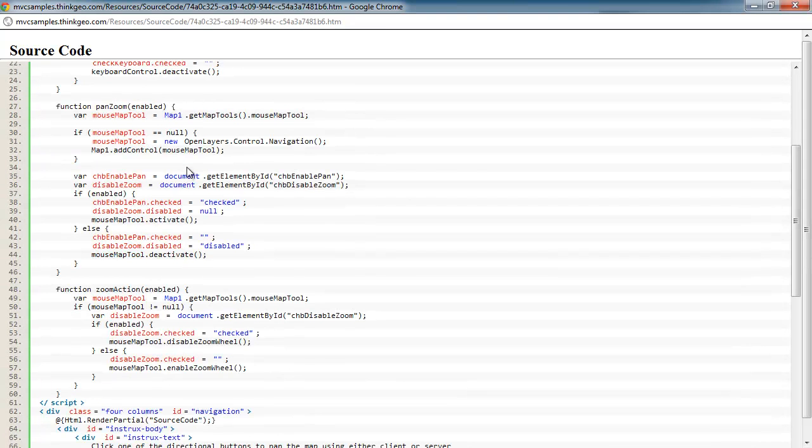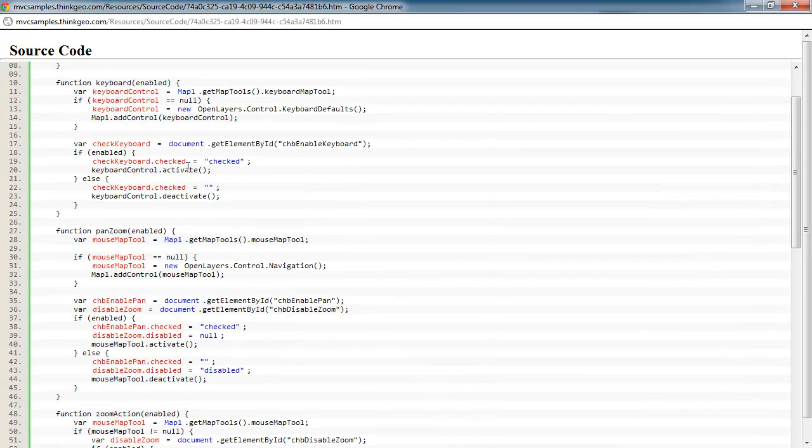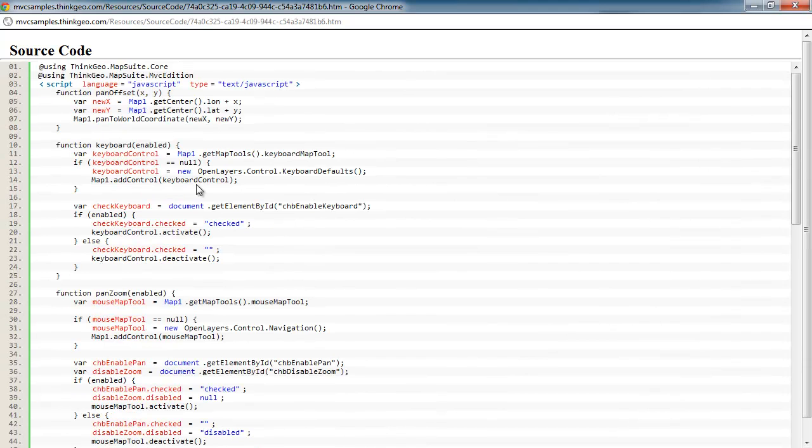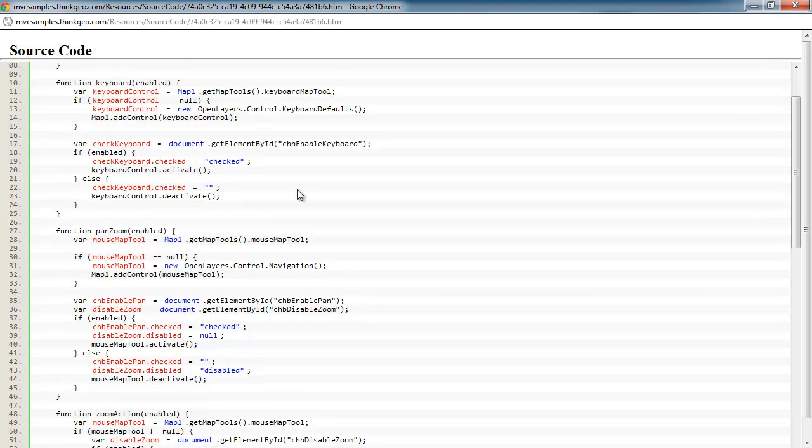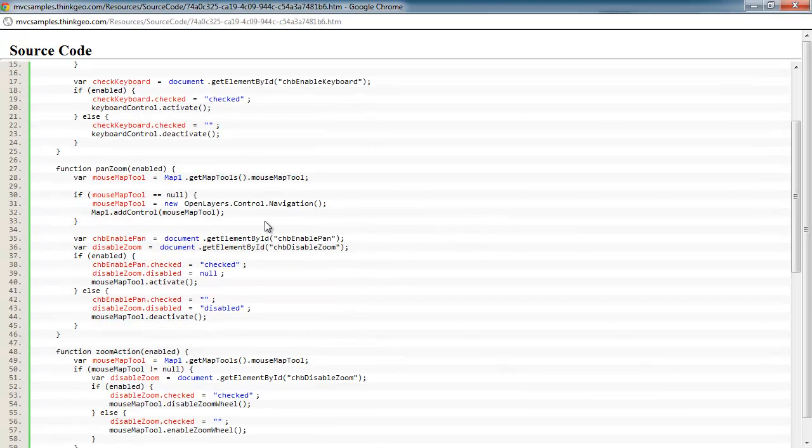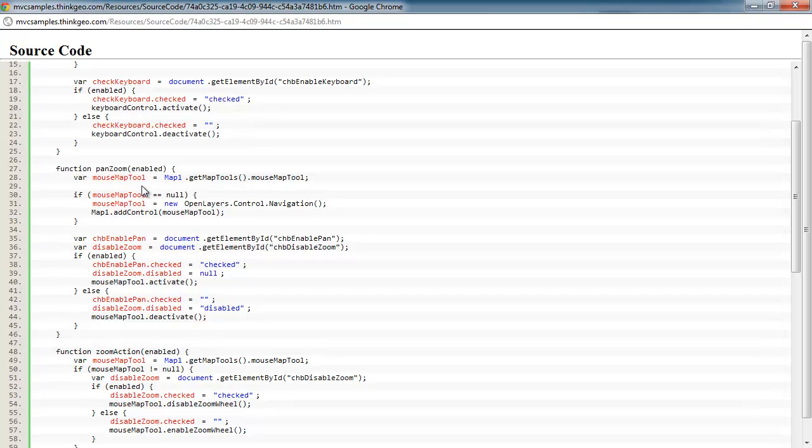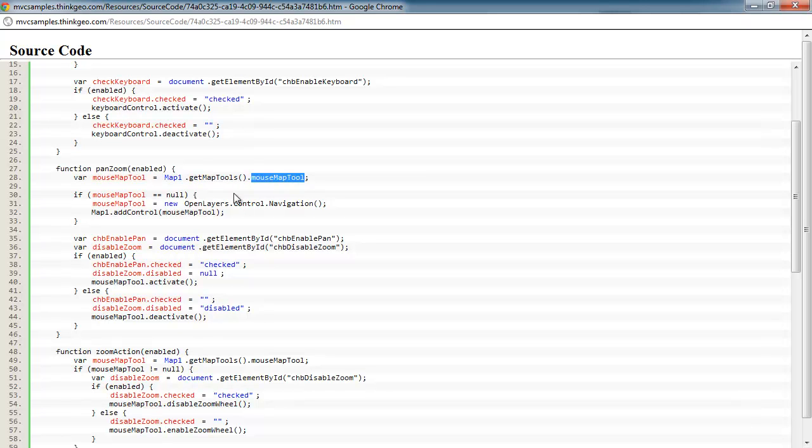All right, the next ones are showing how you can enable and disable certain map tools on the client side. So for example, this is the one where we're either enabling or disabling the ability to pan with the mouse. So there's some good APIs you need to be aware of to do this type of functionality. The first one is you can use the get map tools method off of the map to get the various tools. In this case, we're getting the mouse map tool.